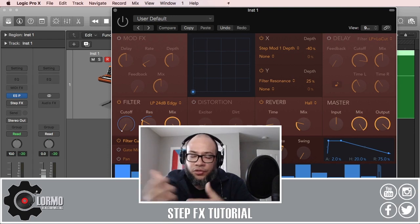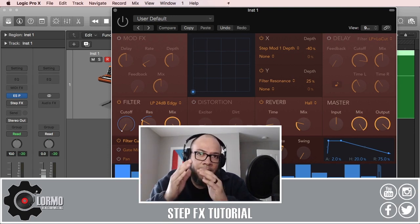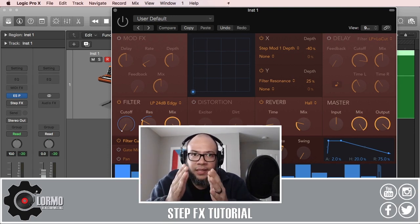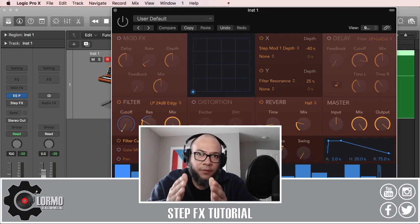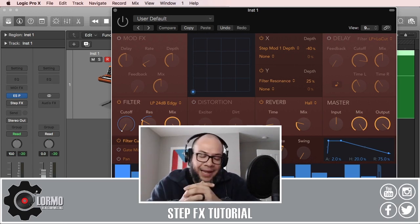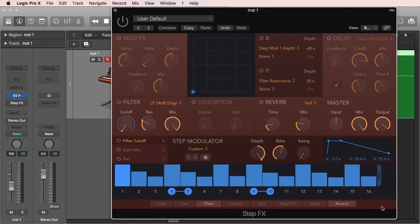But anyway, the best we can do here is to actually demo the plugin to get a better feel for it. So let's dive in and hop into Logic Pro X.